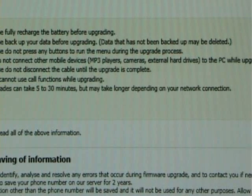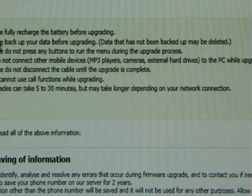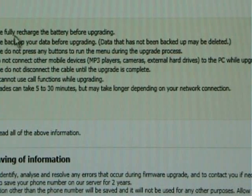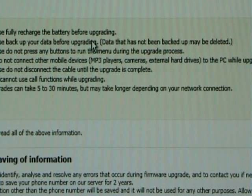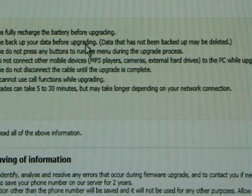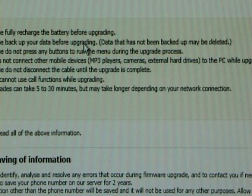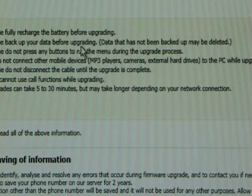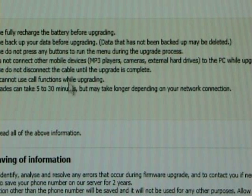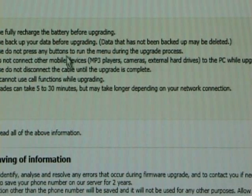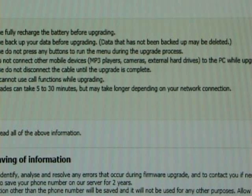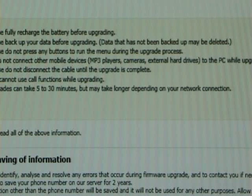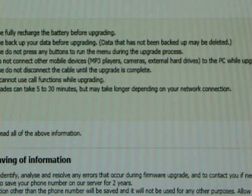Samsung will give you little bits of information. It's telling you to make sure that your battery is fully charged before upgrading, which really goes without saying. My battery is fully charged. If you just read through the list of things that it tells you there, and just tick I have read all the above information.